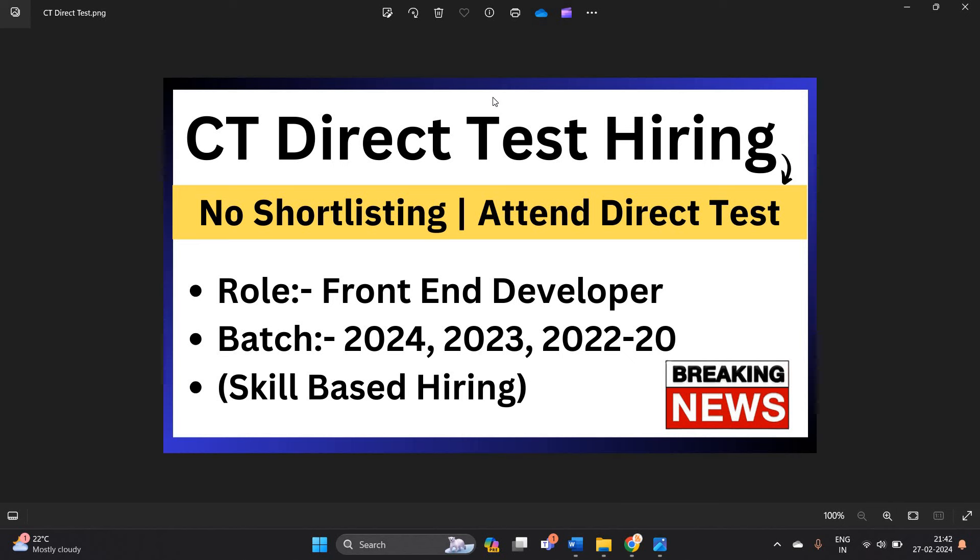Hello everyone, I am Lokesh and welcome back to our channel Online Learning. This video is related to biggest breaking news: Coalition Technology direct test hiring with no shortlisting.